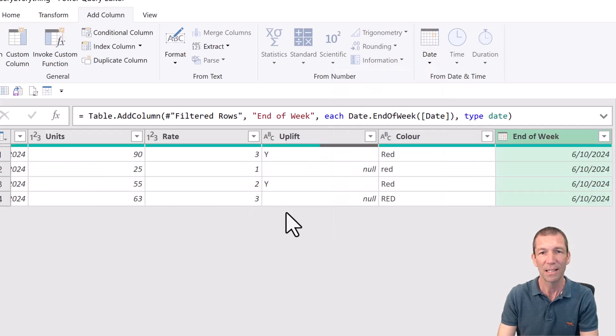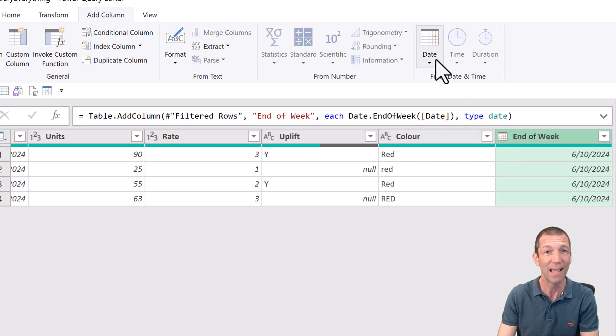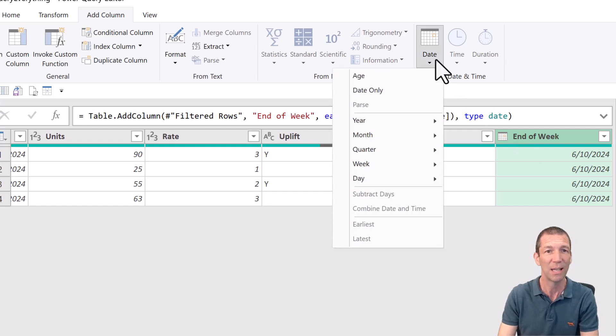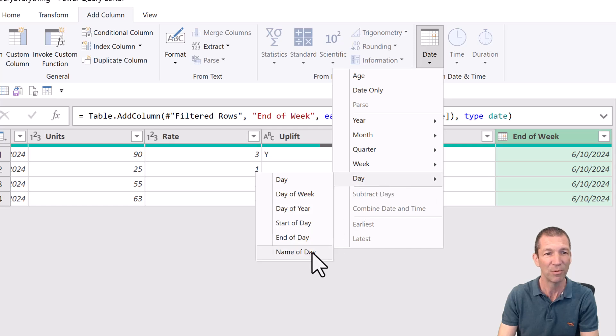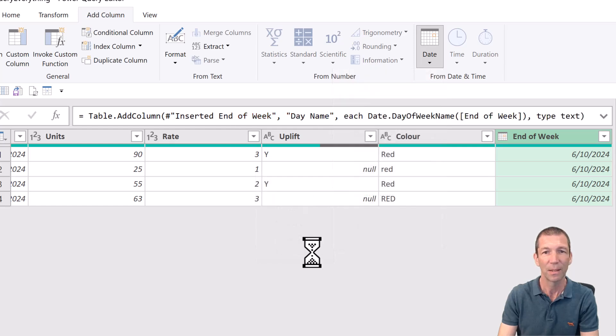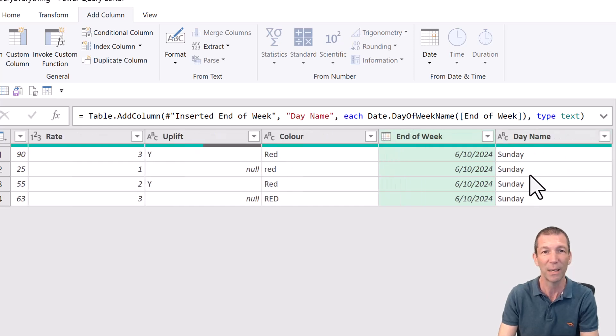end of week for example. This is the 6th of October and let me just show you what day that is. So date, let's go to day, name of day. That gives me a Sunday. By default Sunday is the last day of the week.